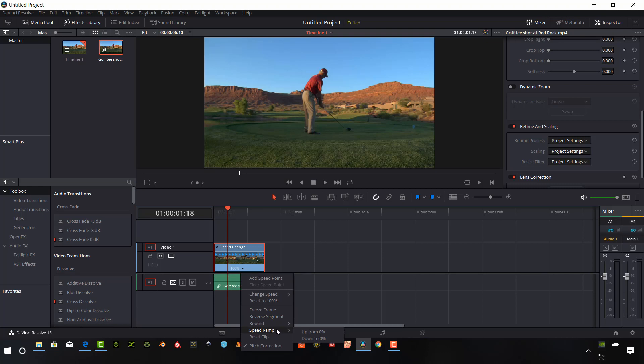So now we'll go back into the pull down again by left clicking on our mouse button. And this time I'm going to press or click the option speed ramp. And I can go up or down.